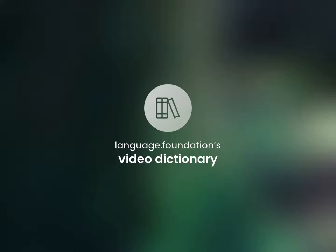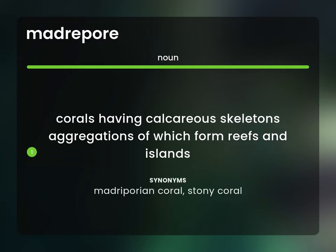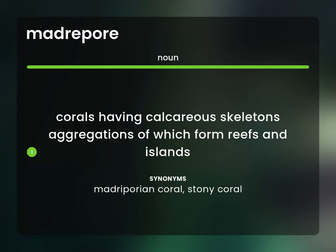Language.Foundation's Video Dictionary, helping you achieve understanding. Corals having calcareous skeletons, aggregations of which form reefs and islands. Madripoorian coral, stony coral.